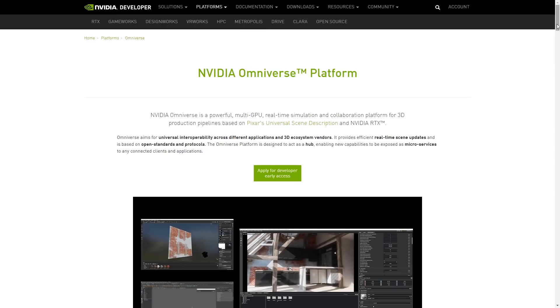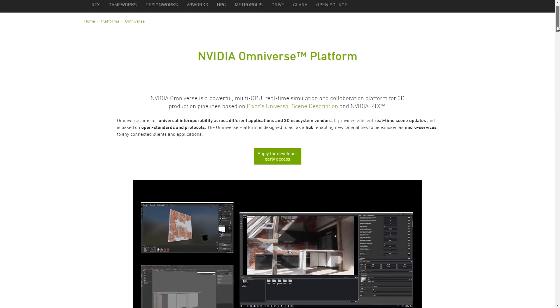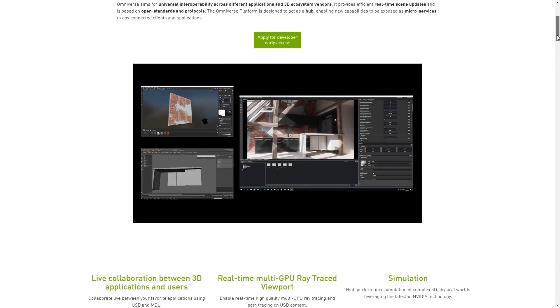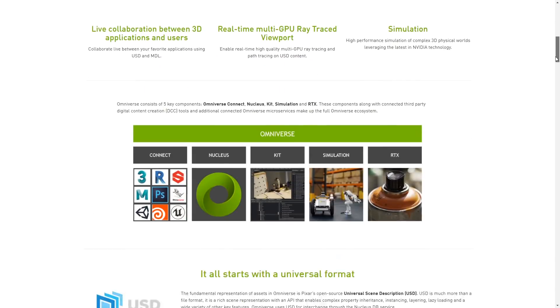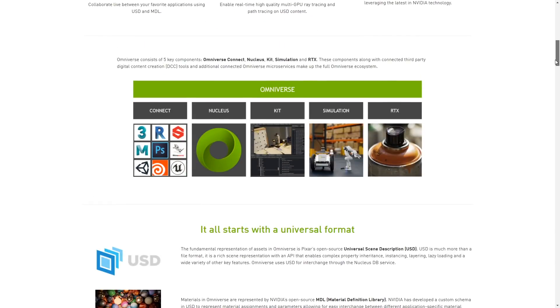NVIDIA has announced the open beta for Omniverse. It's a photorealistic 3D simulation and collaboration platform that will be available for everyone this autumn. It has support for 3ds Max and it's based on USD to share information between programs.